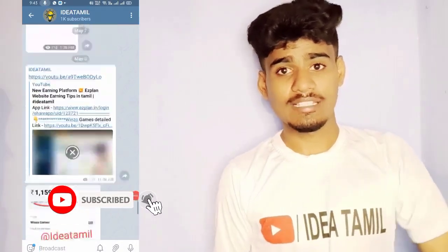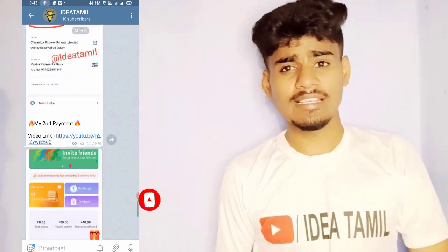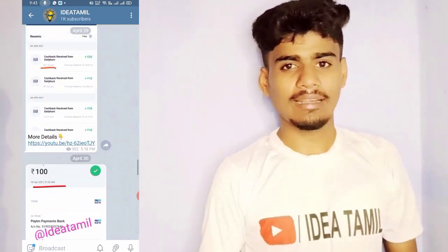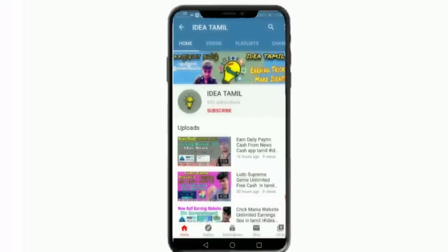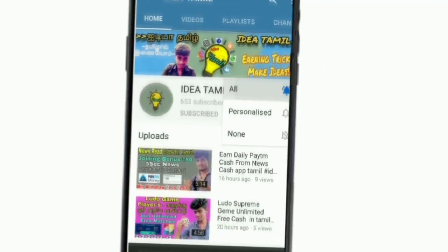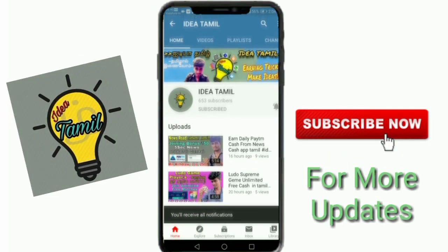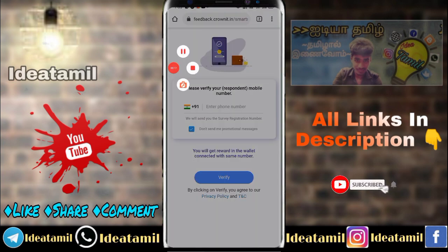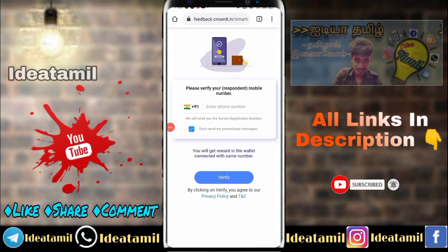You will find our channel link in the description. If you are interested in the video, please click on the bell icon to get notifications.